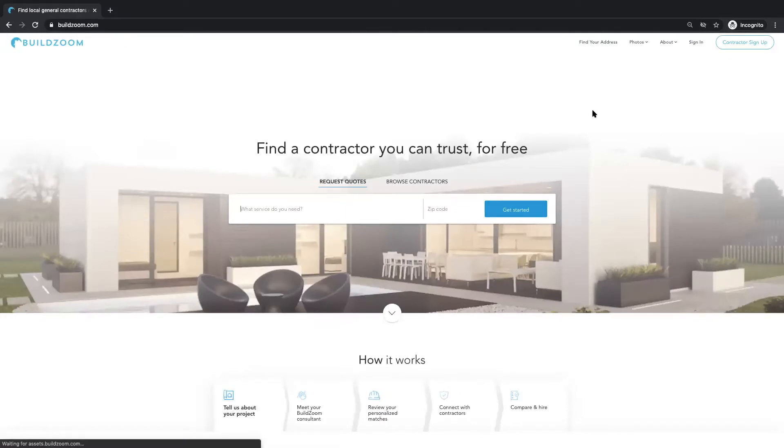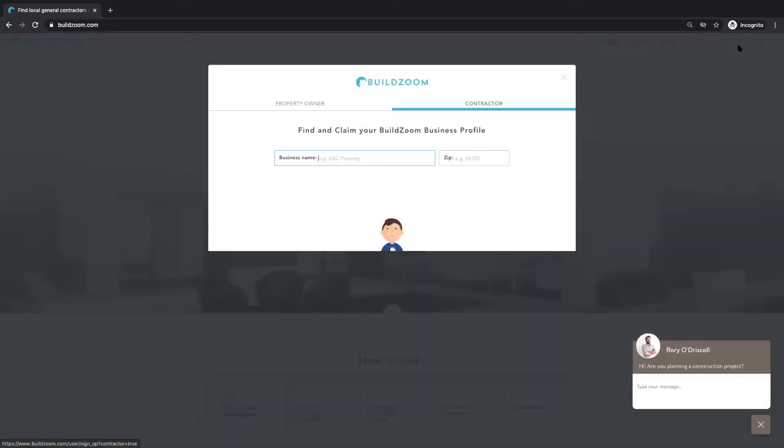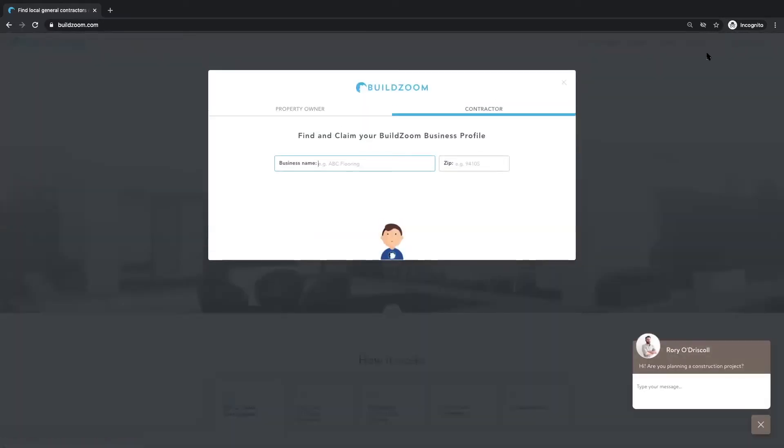Once the page loads, you'll notice a blue button in the top right-hand corner saying Contractor Signup. Click that button.